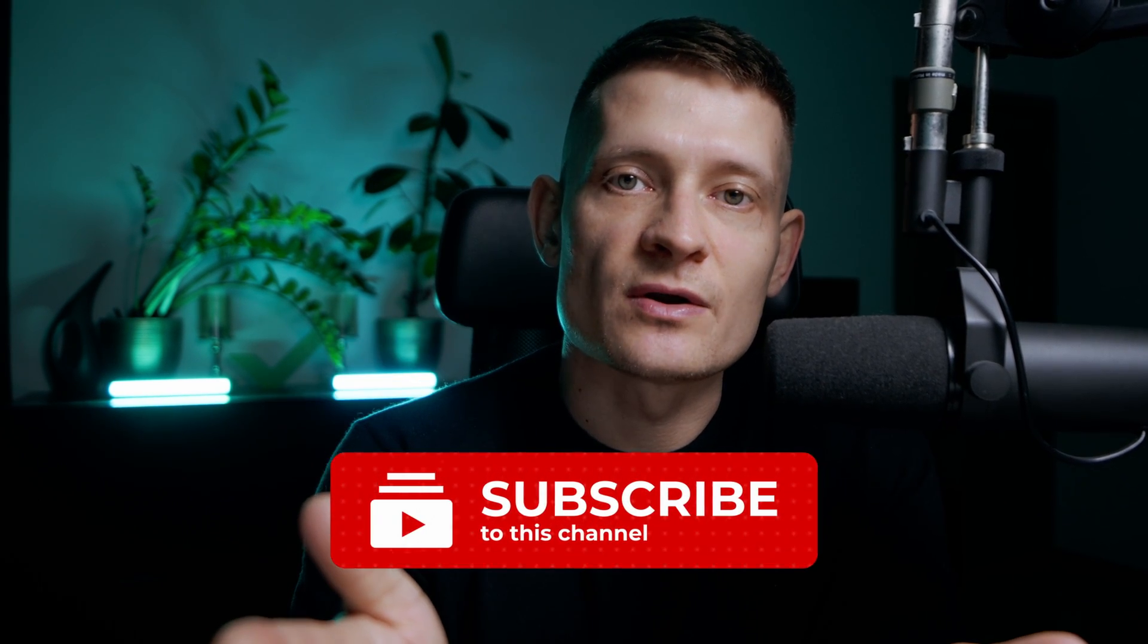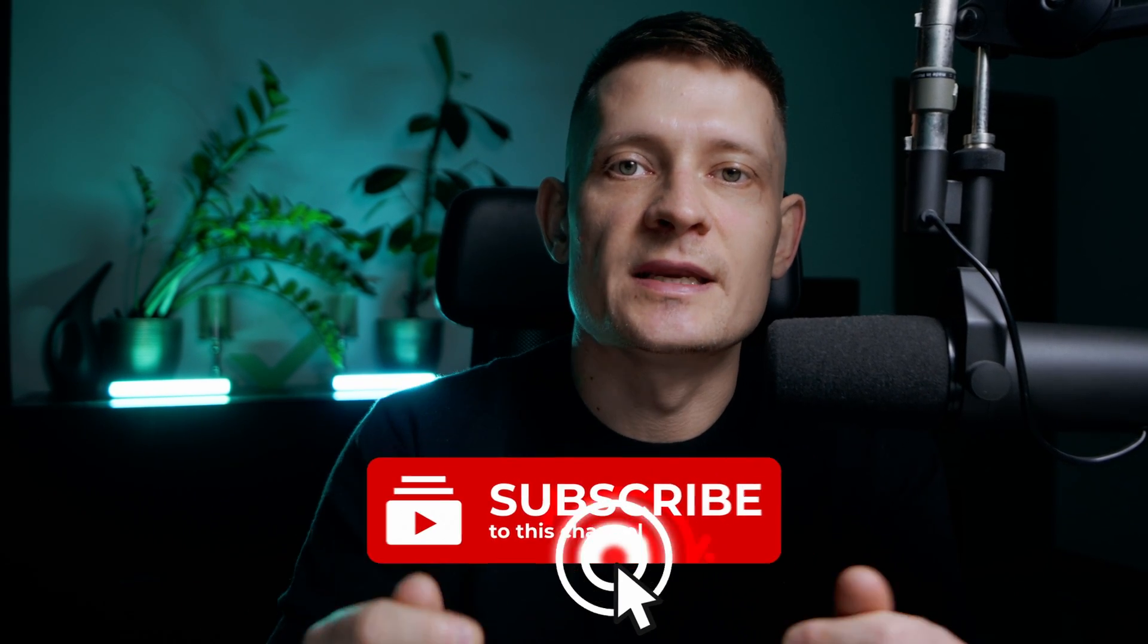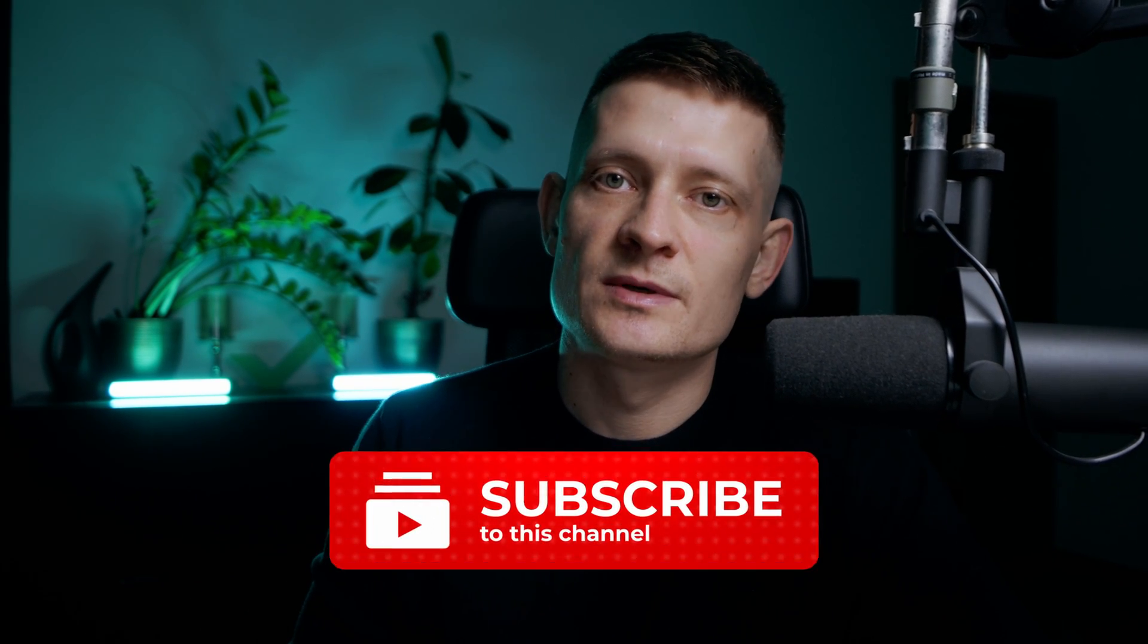So that's how you add subtitles to a video. Make sure to check out our other videos if you want to learn more. Don't forget to like this video and subscribe to our channel so you don't miss any new videos. Thanks for watching and catch you on the next one.